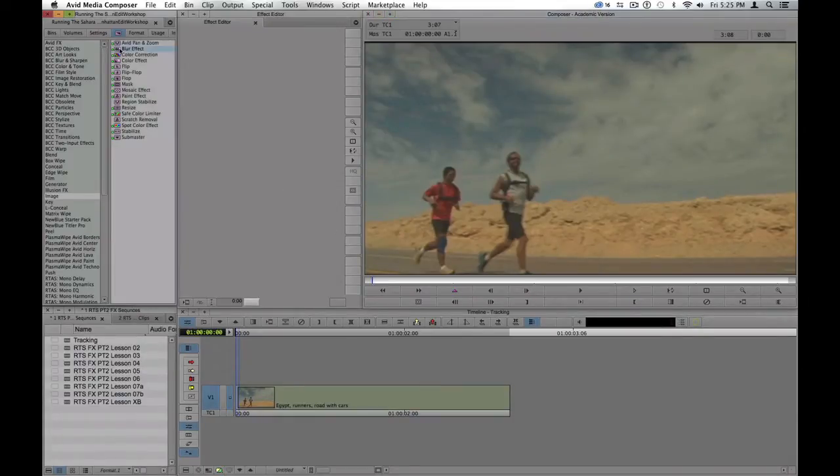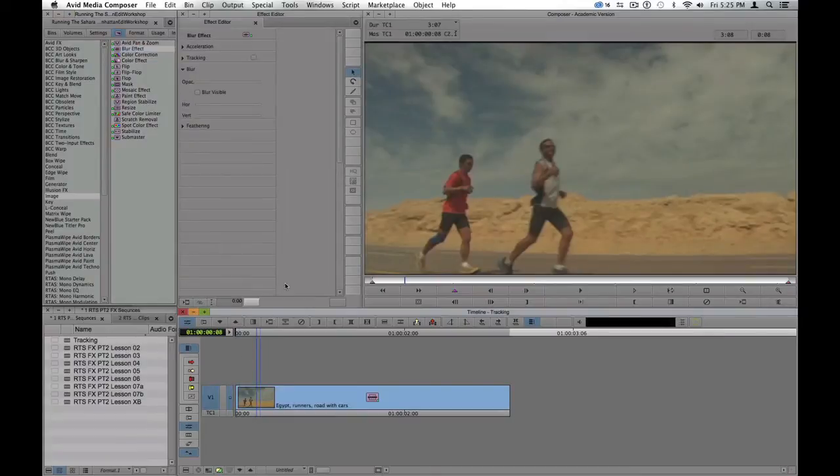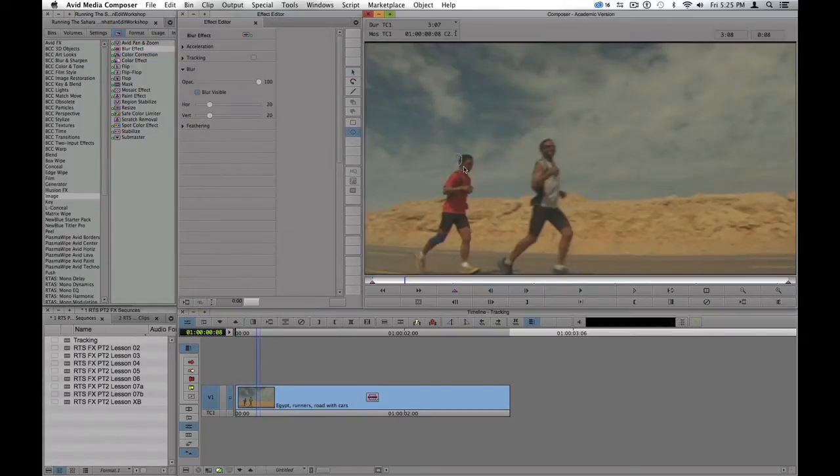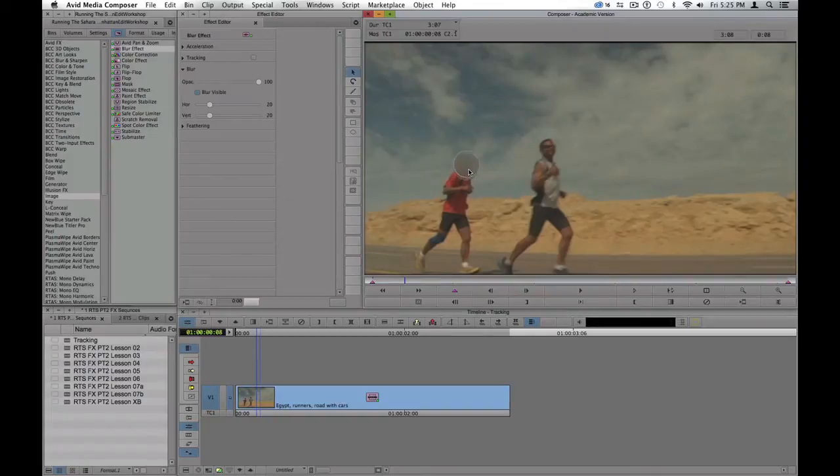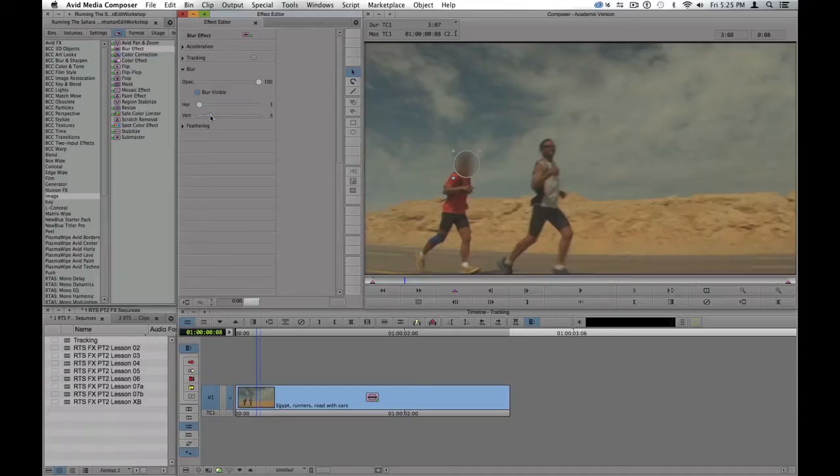So I'm going to drop my blur effect right on my clip, and I'm going to use the ellipse shape to create a blur right on his head. I can adjust the blur amount. We'll bring it down a little bit, and we'll also add a little feathering.